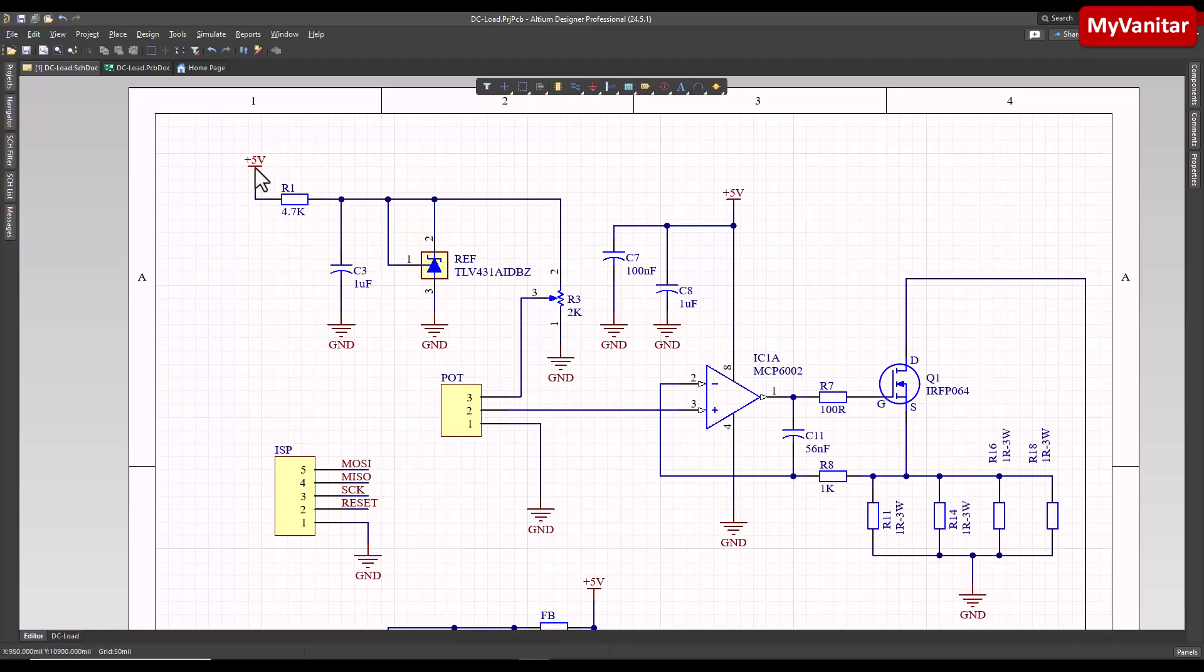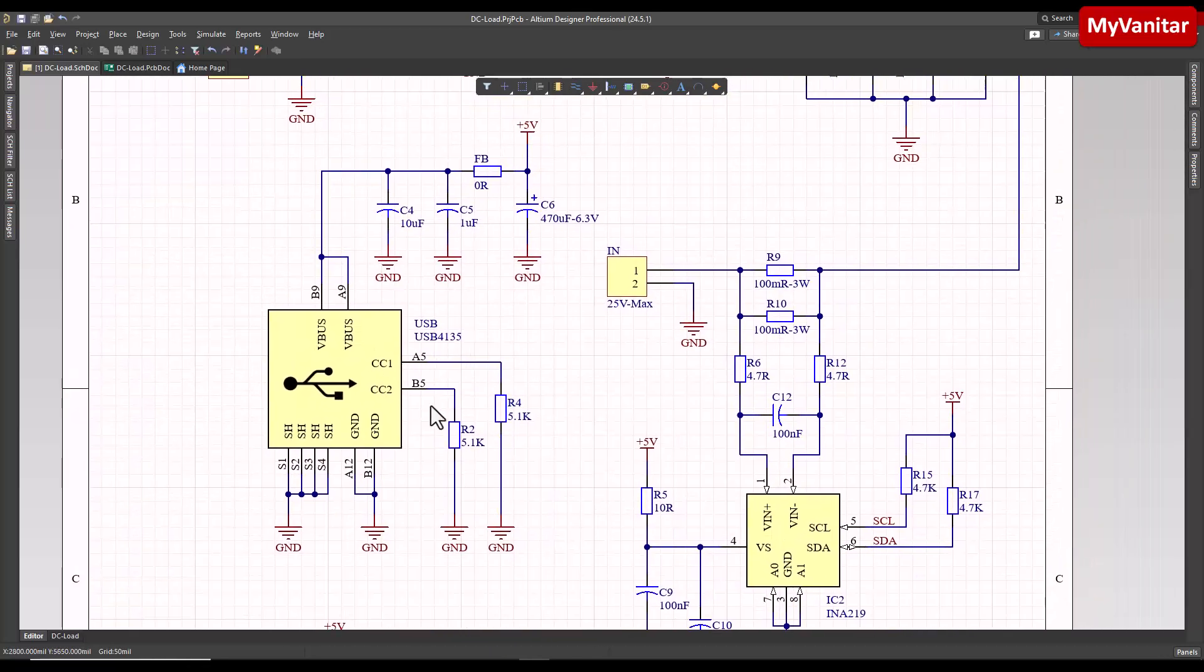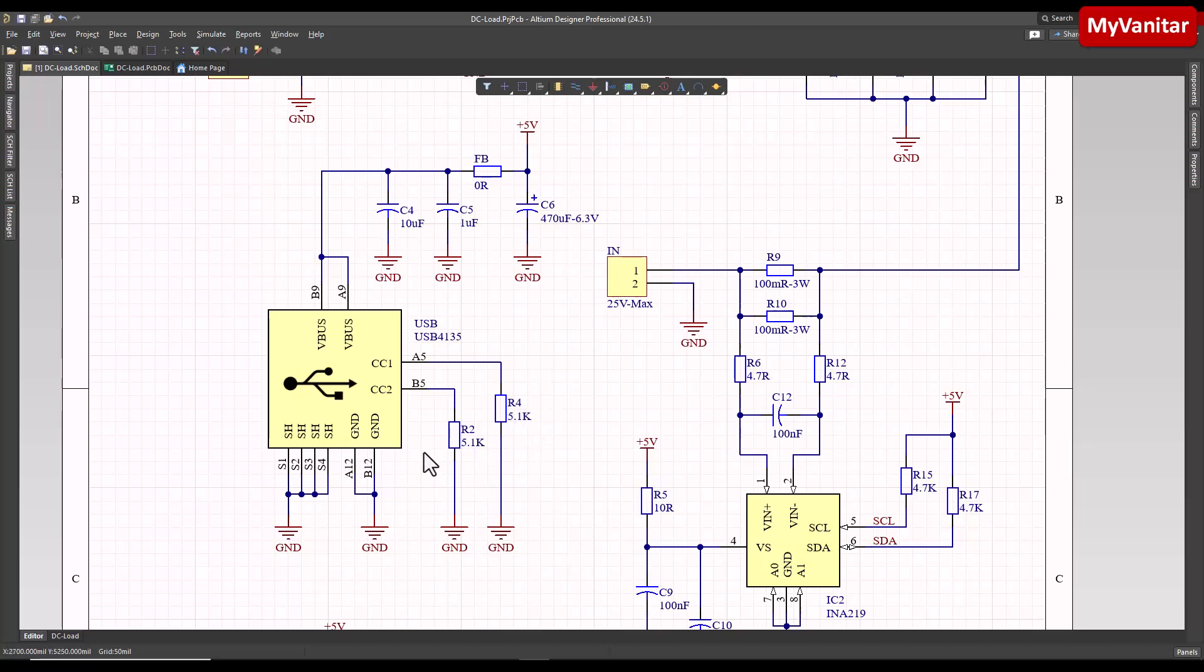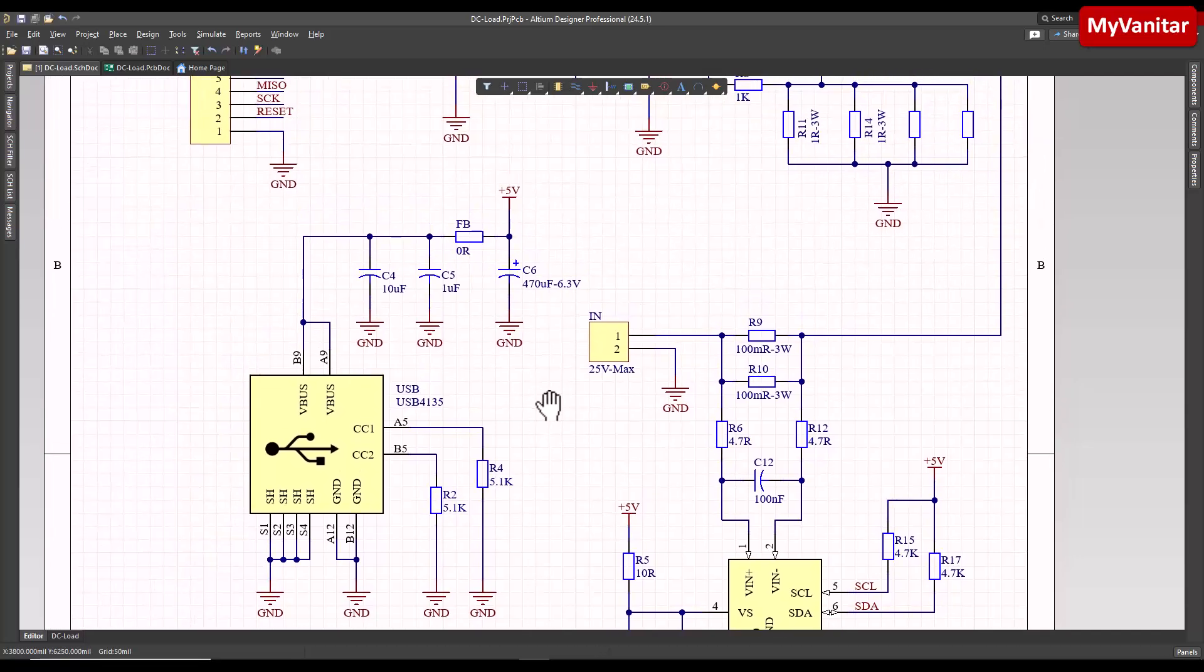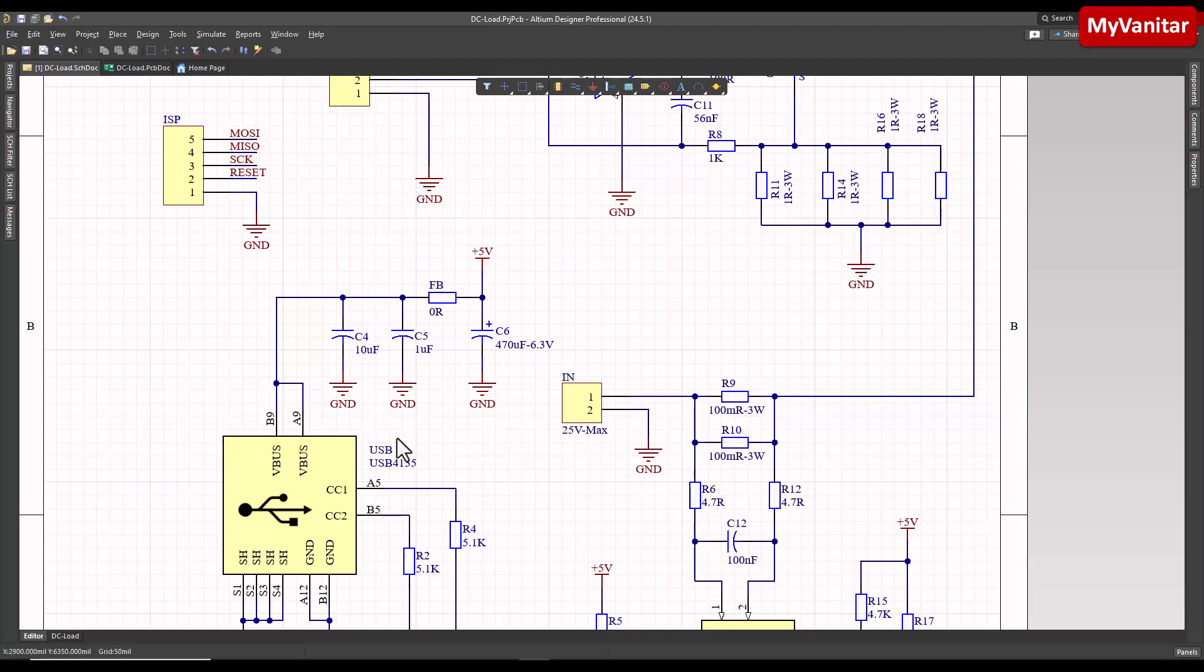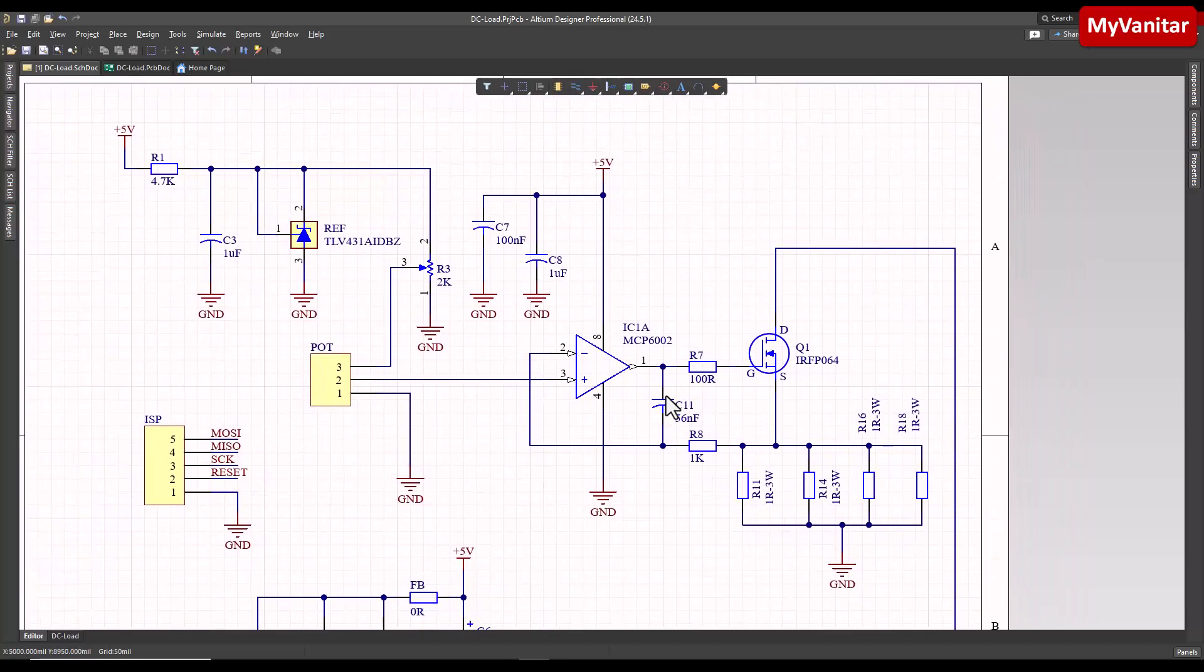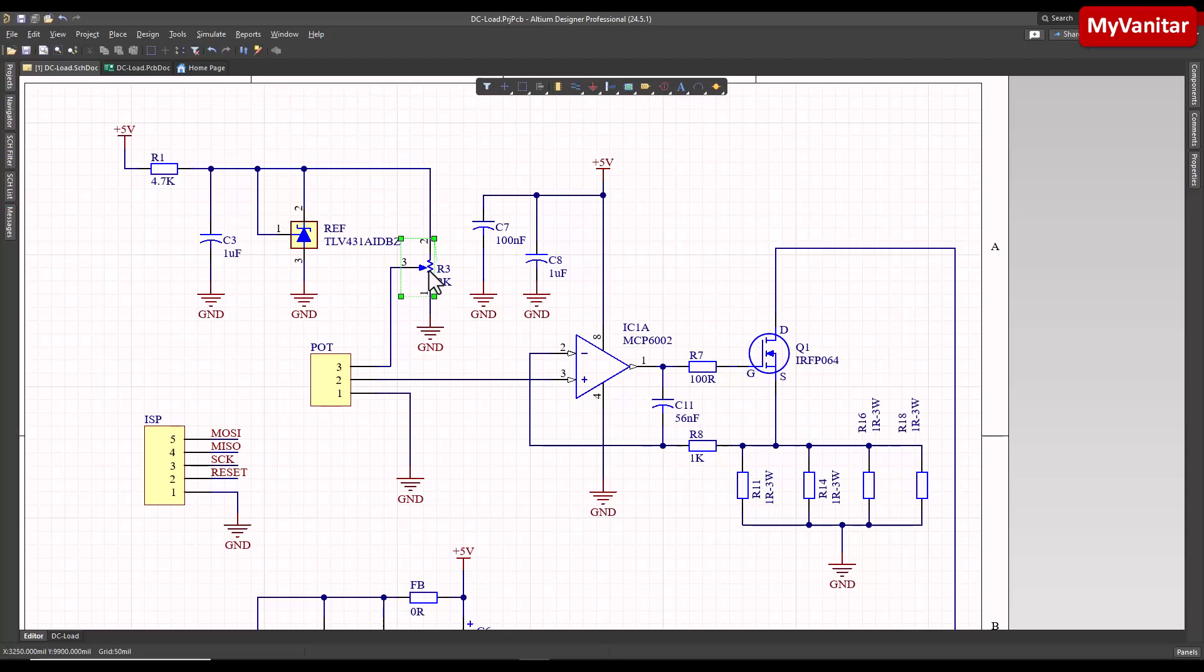Let me explain the schematic. Here's the input power from the USB type-C. These two pull-down resistors are not mandatory because the current consumption of this circuit is low. The power comes through this filter - these two capacitors and this ferrite bead and this electrolytic capacitor for maximum noise reduction. Then it passes through this shunt regulator because we want minimum voltage fluctuations. This is a sensitive part of the circuit.